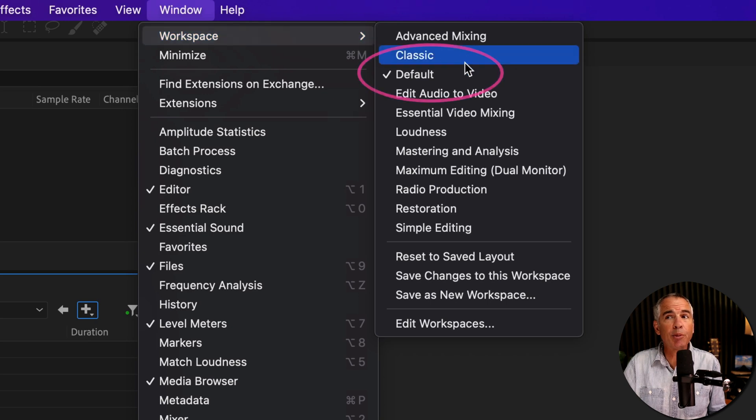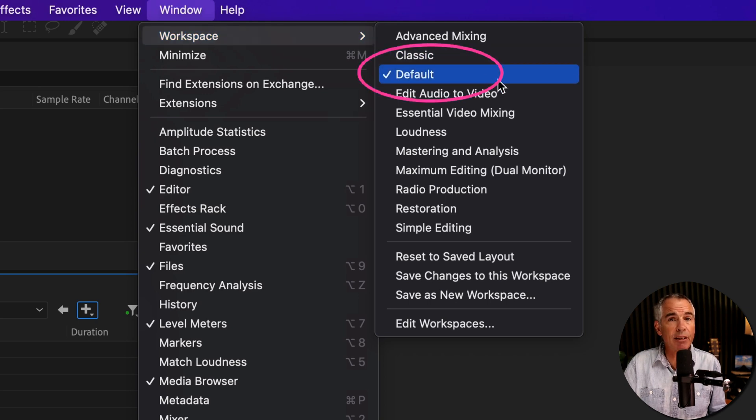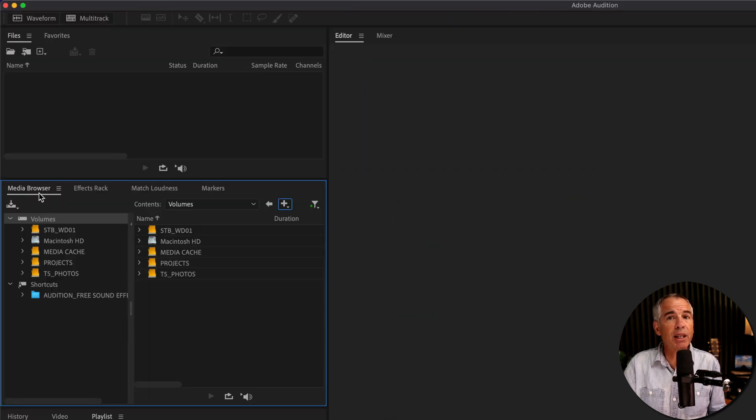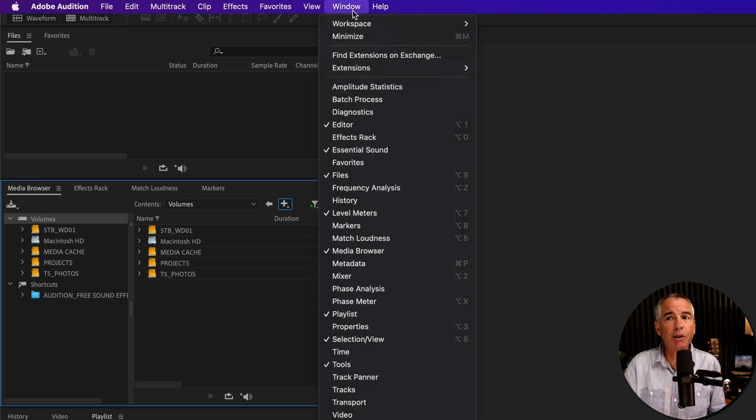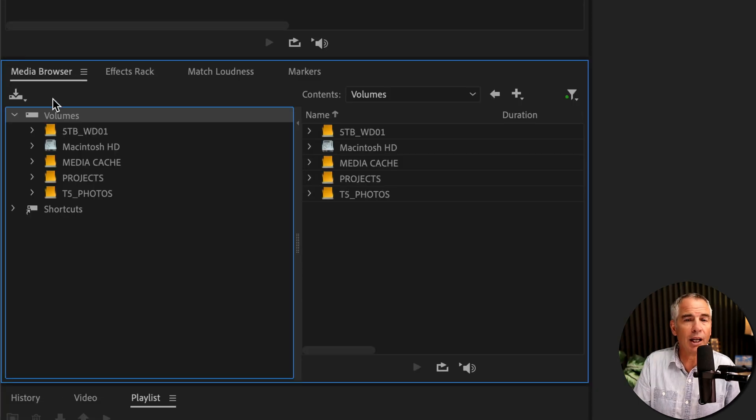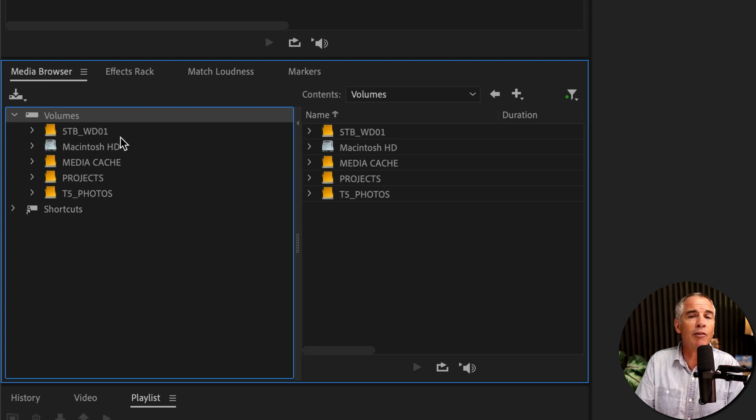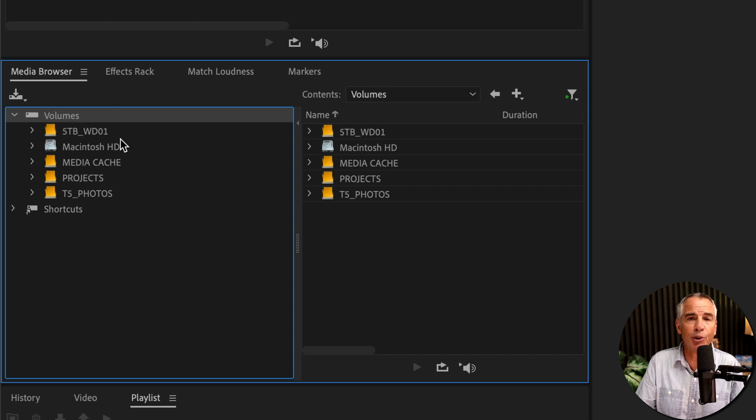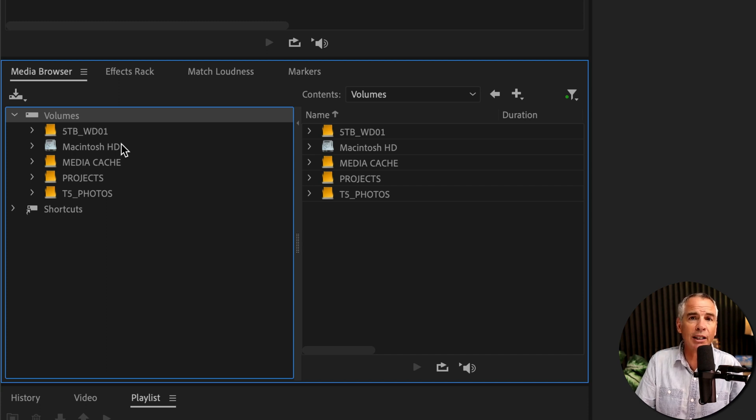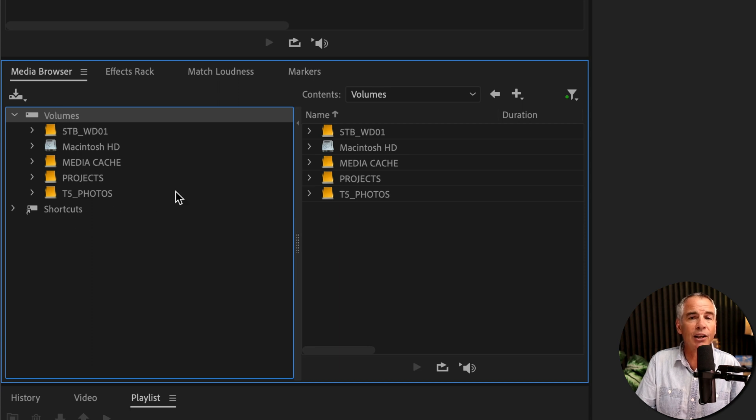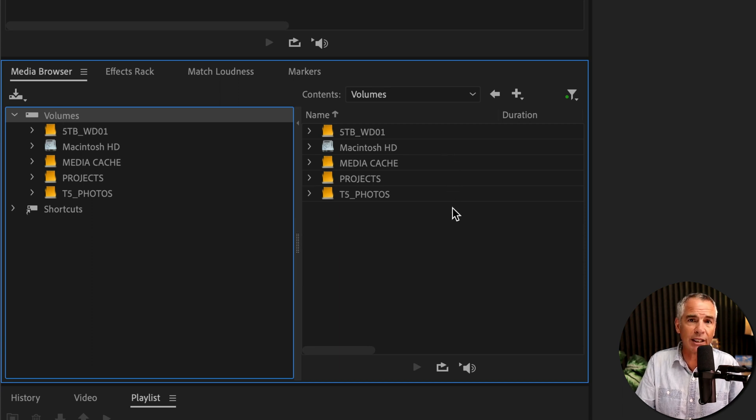The workspace that I am using is default and if you don't see the media browser panel, just go up to the window menu and check media browser. If you're not that familiar with the media browser, the volumes are going to be all of the hard drives available on your computer. This is internal, external or network drives and whatever you have selected on this left side, you're going to get a preview of on the right side.